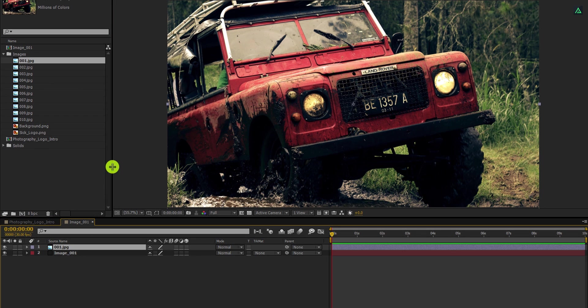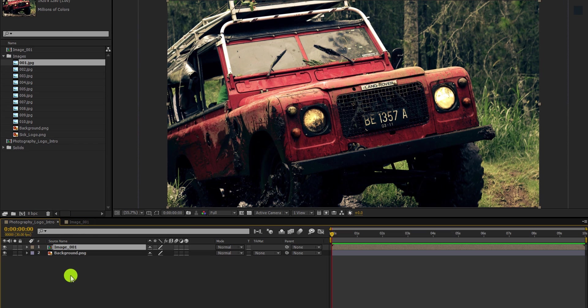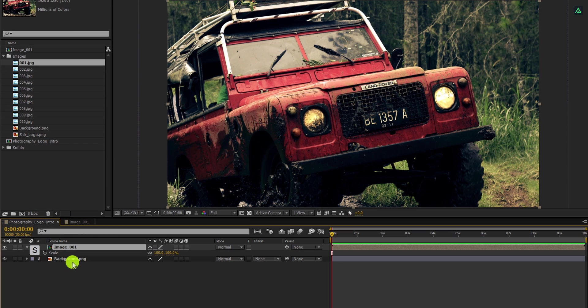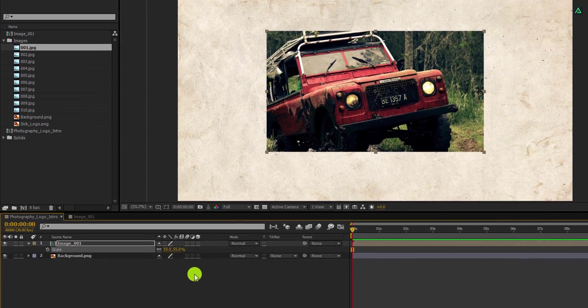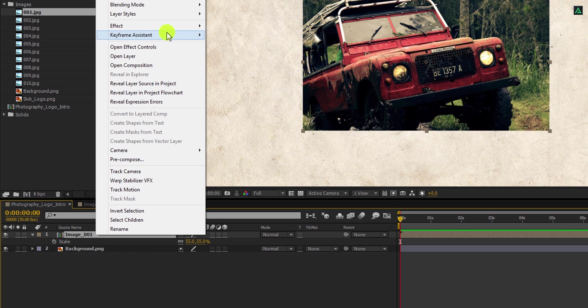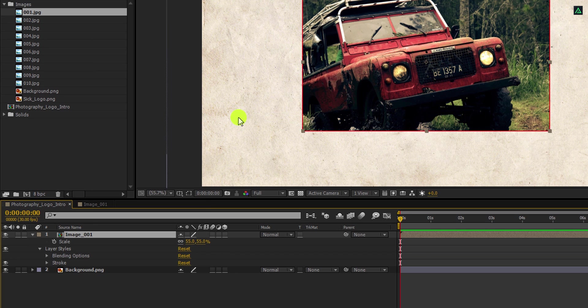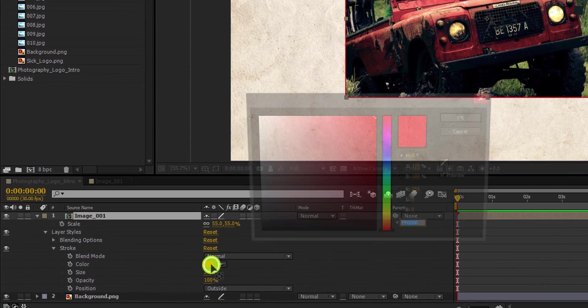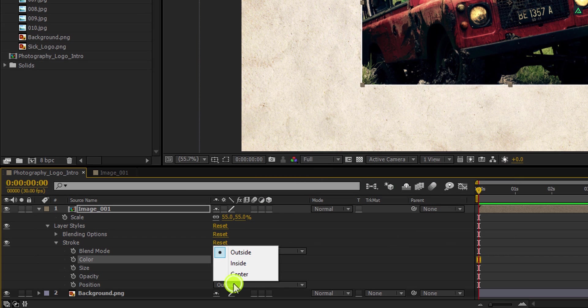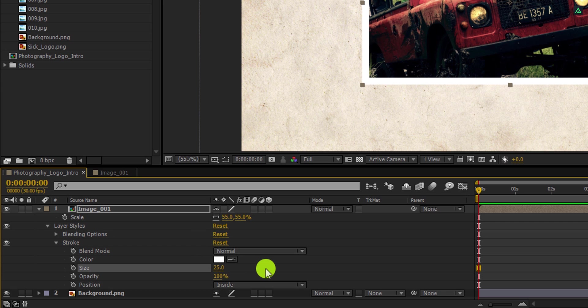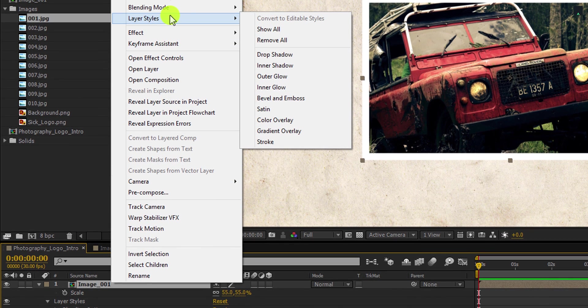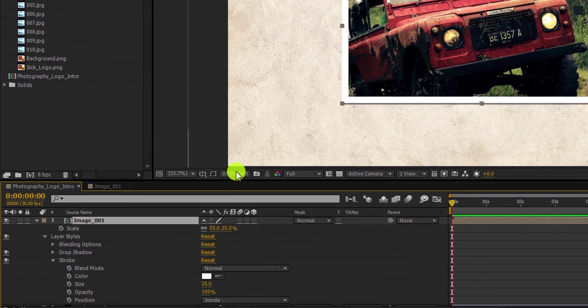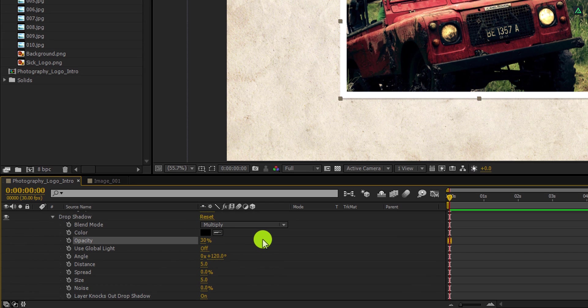If you need, you can always adjust the size and the placement of your image. Switch back to the main timeline and then press S to open scale. I am going to change the scale value to 55%. Cool. Now right click on it, go to the layer style, and choose stroke. Now expand this stroke option, and first, change the color to white. Now change the position value to inside, and then change the size value to 25. Again right click on it, go to the layer style, and this time, choose drop shadow. Open this drop shadow and change the opacity value to 30%.